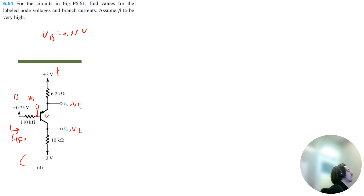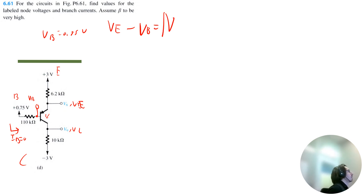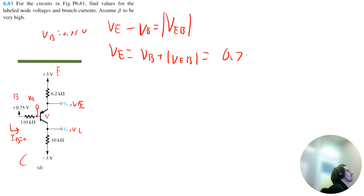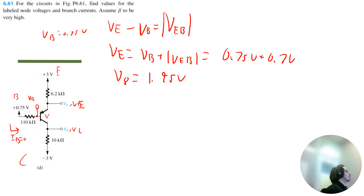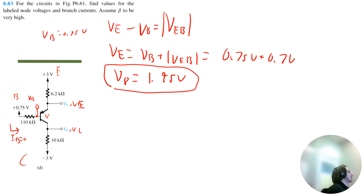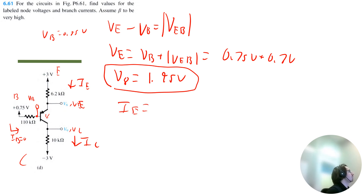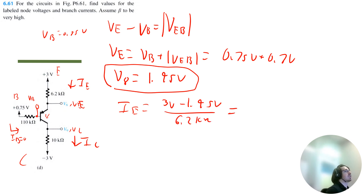Using VB, I can solve for VE, which is V8. VE minus VB equals the voltage drop from E to B, which is 0.7 volts. So VE equals VB plus VEB, which is 0.75 plus 0.7 volts. Therefore V8 equals 1.45 volts. The emitter current is 3 volts minus 1.45 volts, divided by 6.2 kilo ohms, which gives 0.25 milliamps. That is also the collector current.